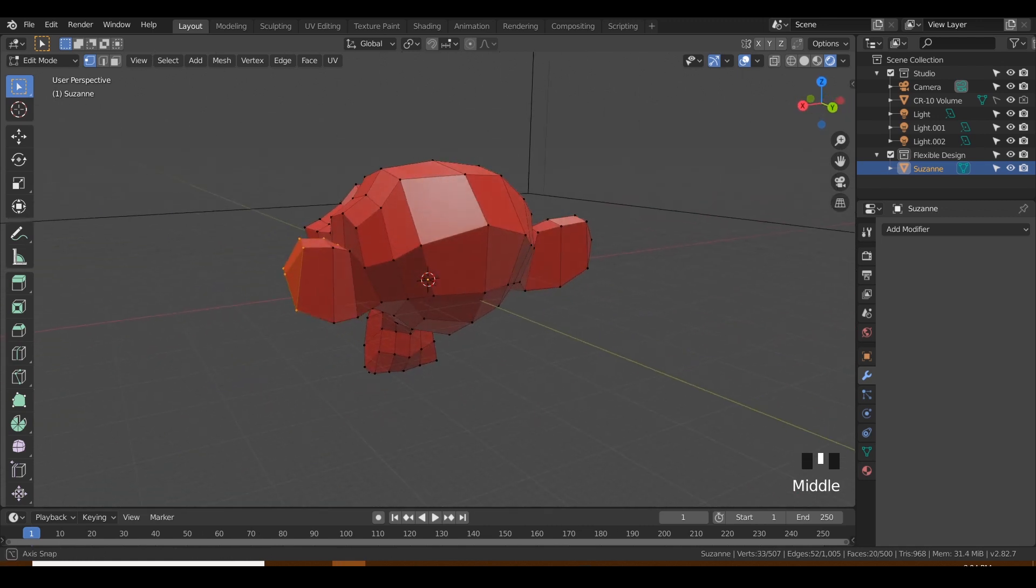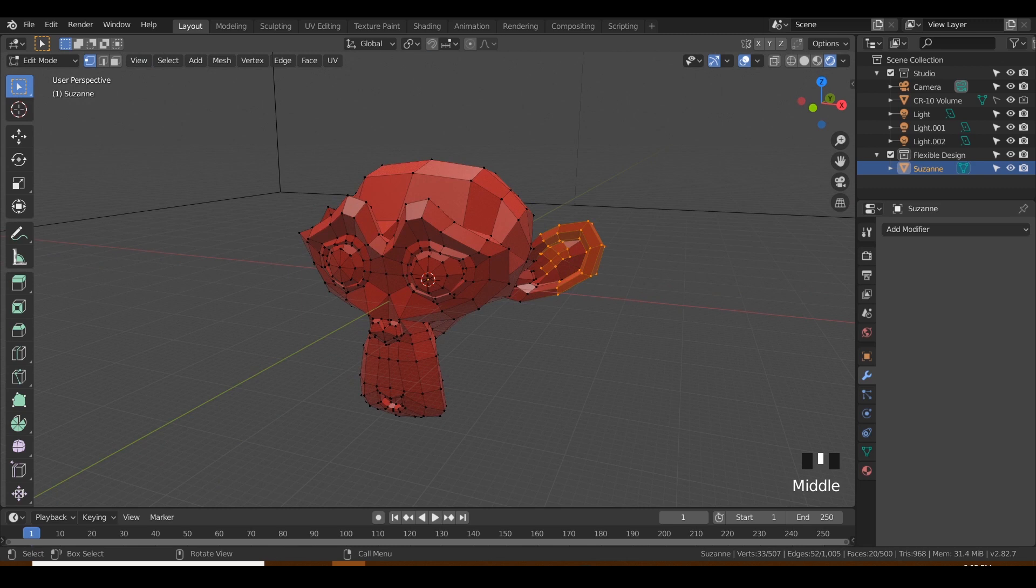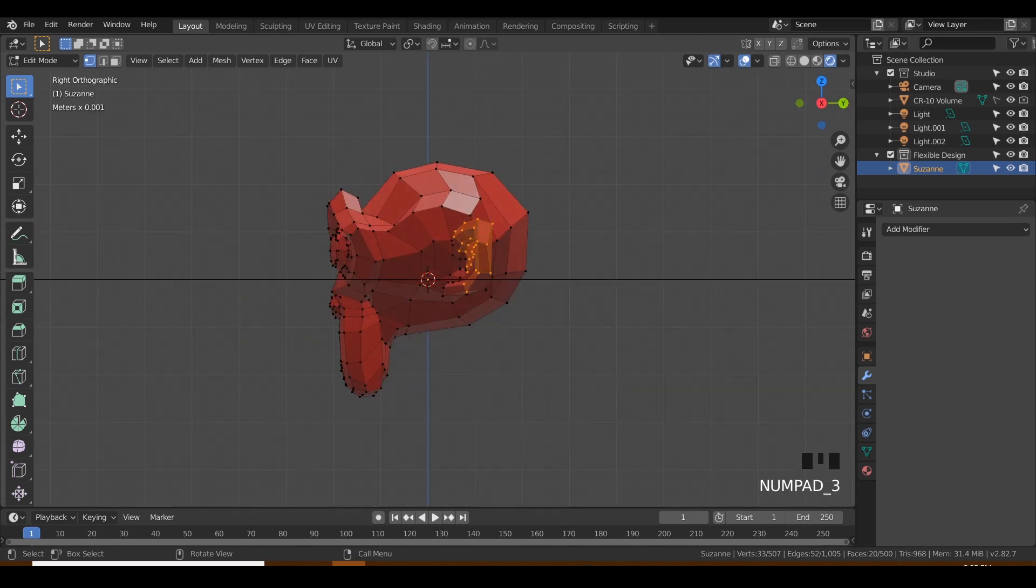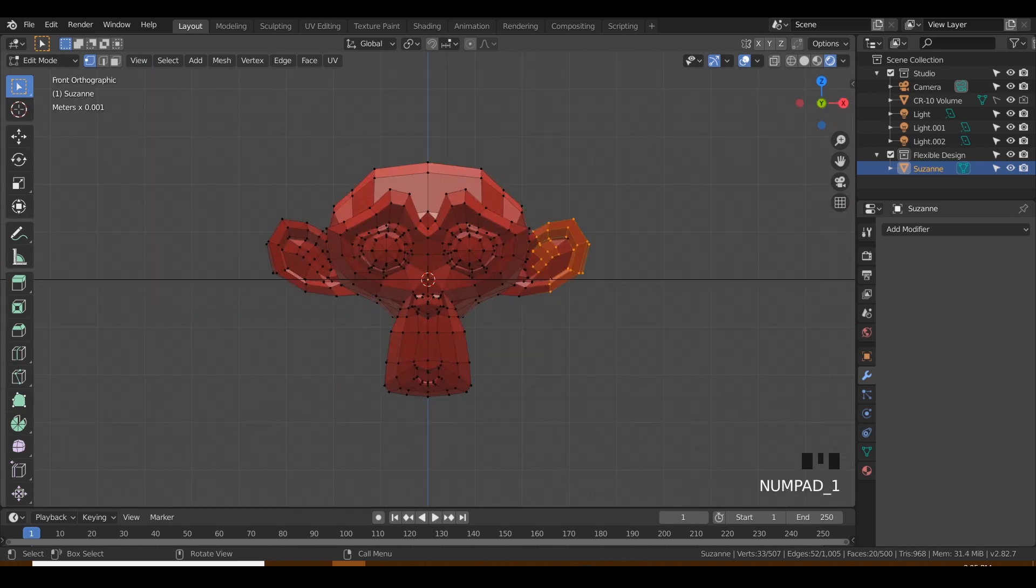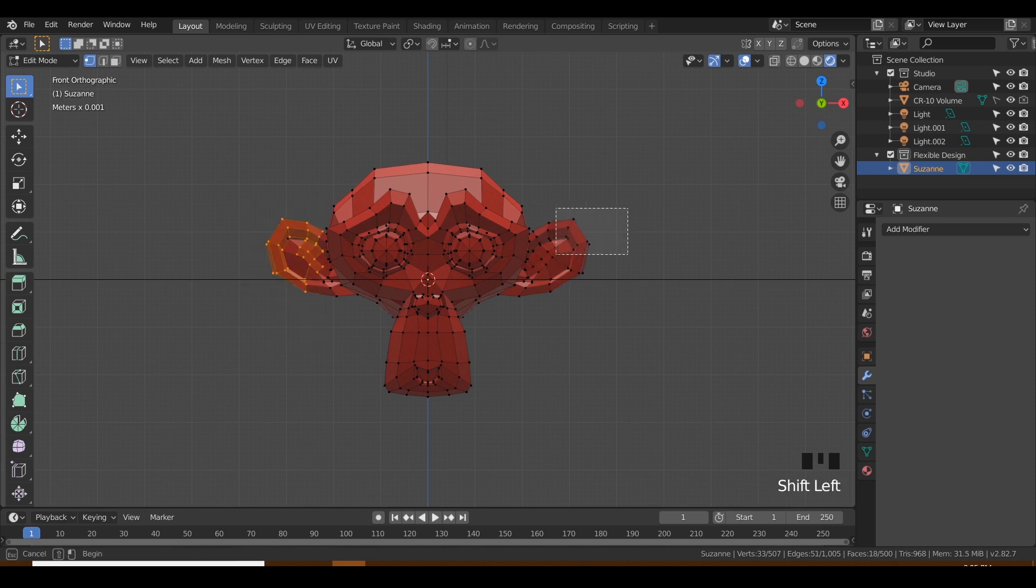And that is the box drag. Or if you're in the side, like orthographic view—I just hit numpad 3—or in the front view, you could just kind of use that box select like that. You could even hold Shift, select the other ear.